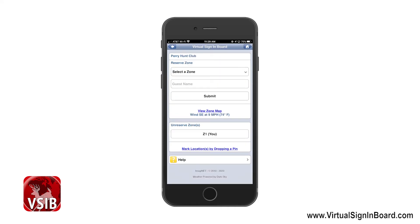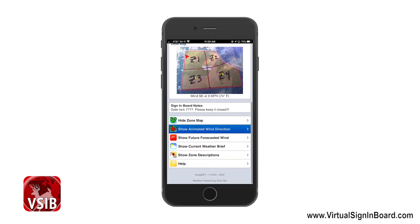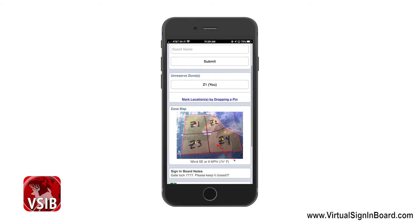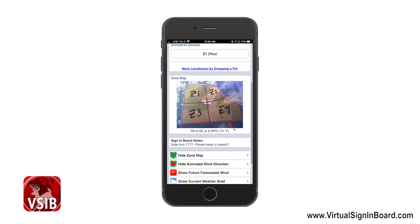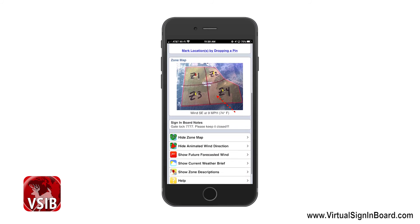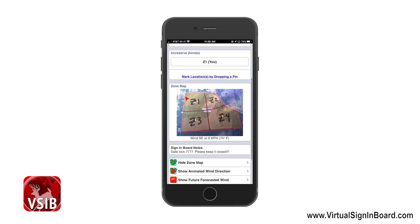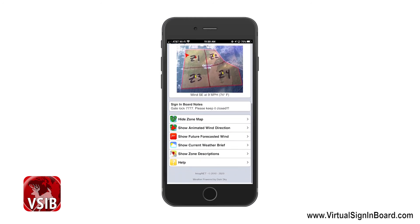Let us click the Show Animated Wind Direction button. You can see an animated wind arrow showing the wind direction on your zone map for the current wind direction. Like all these options, you can click Hide Animated Wind Direction to toggle off the animated wind arrow.